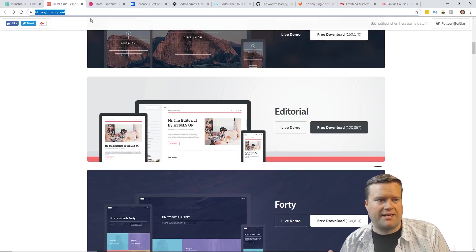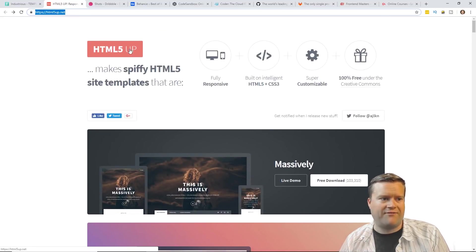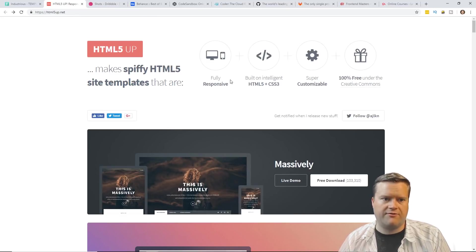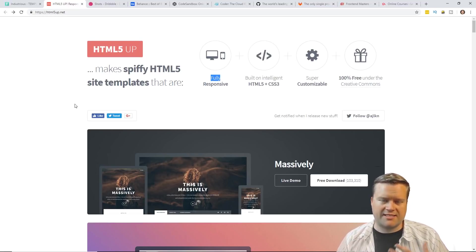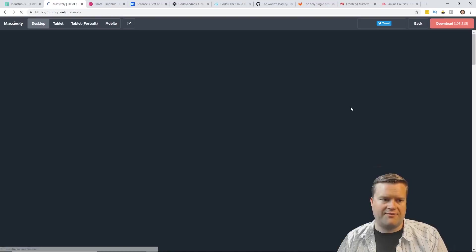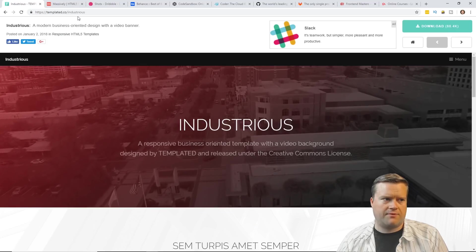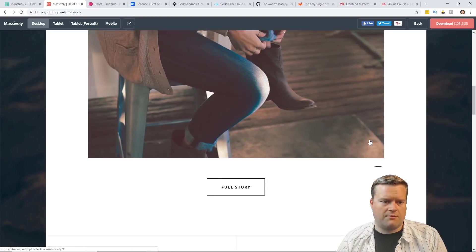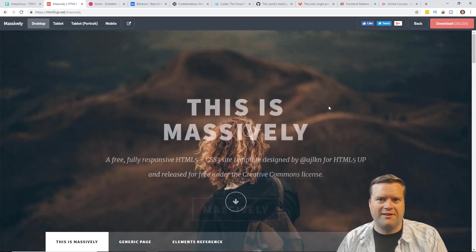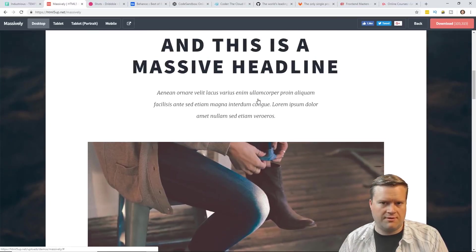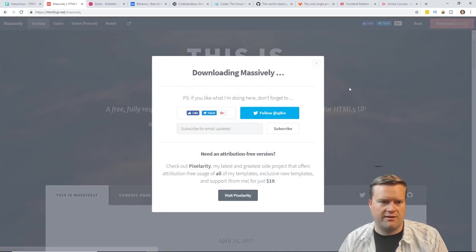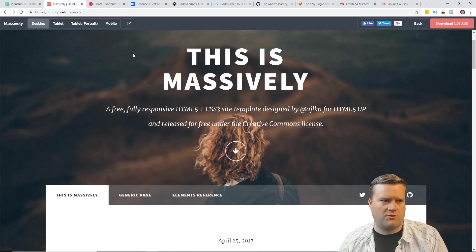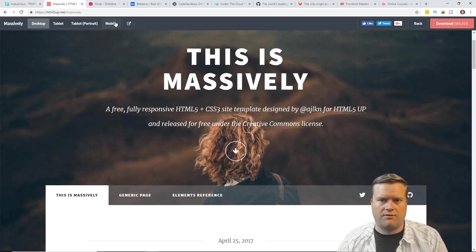Now the runner up to the template site that I see a lot of people recommend is HTML5 UP. It makes spiffy HTML5 site templates that are fully responsive, built on intelligent HTML and CSS3. This has the same idea. It's a bunch of free templates you can download. It also has that option to hit live demo. Just like templated.co, some of these are good and some are not so good. You just kind of have to look through the ones and see which ones you like. This one looks kind of cool. And once again, you can download it. You don't have to register anything. I believe it's actually owned by the same people or they're very similar, but these have different templates.